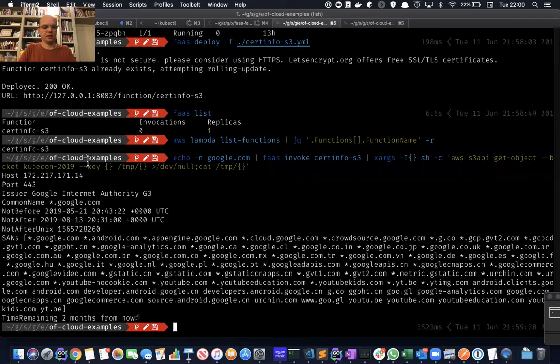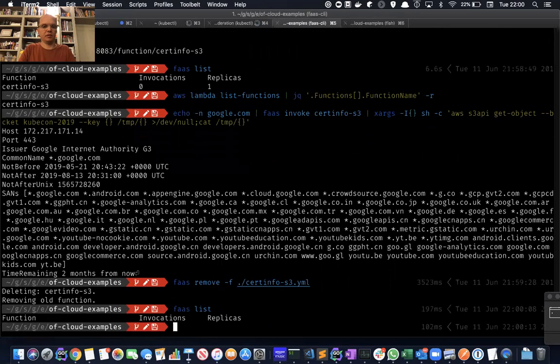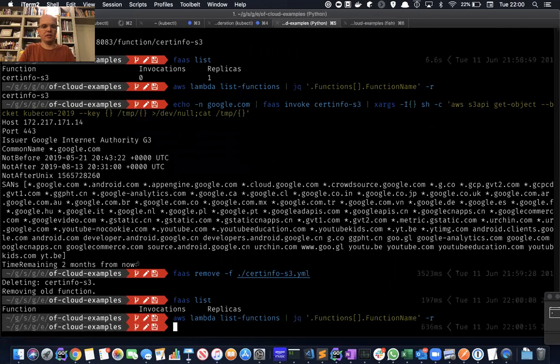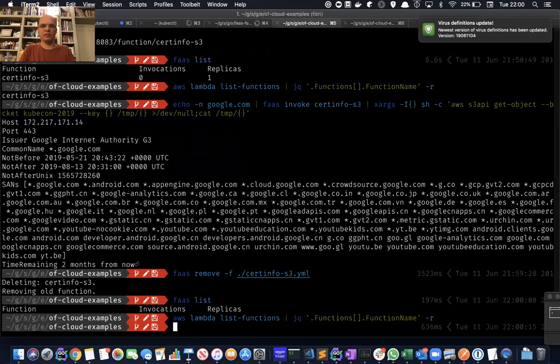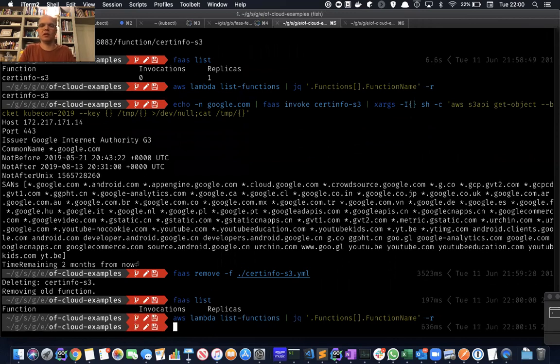So I'm now going to remove that deployment. And I'll do FaaS list now. That would have gone away. Equally, if I use the Amazon CLI, it's no longer there. What I want to show you now is deploying a stack with multiple functions, but sending some of those functions to Kubernetes and some of them to Lambda.